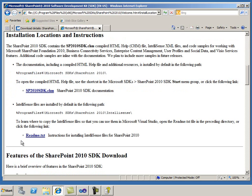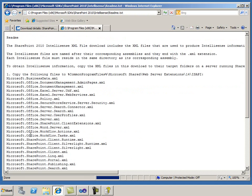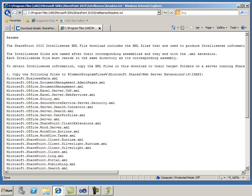In addition, I can view the README file, which contains instructions for installing the IntelliSense files. The instructions explain that to update IntelliSense, you must copy a number of XML files to four different folders.